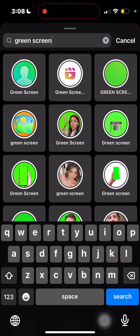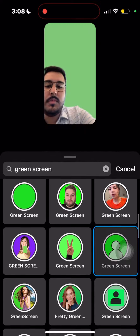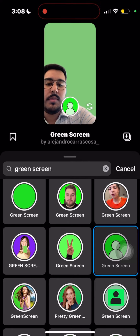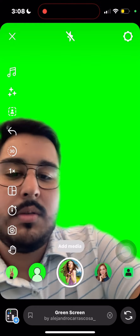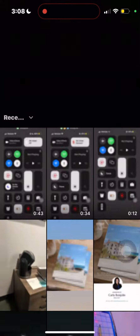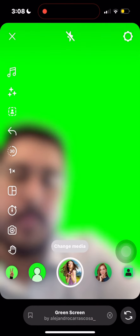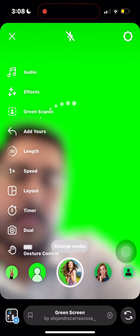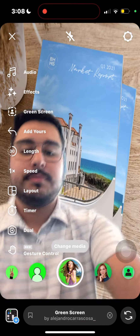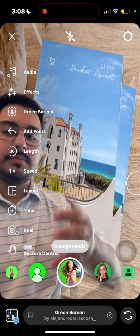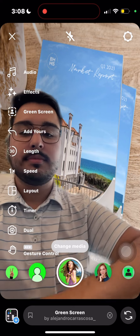You're going to see a bunch of templates that pop up. Any of them are fine. I like to use the one that looks like a little silhouette guy. Select your media — whatever content you want to use as your green screen, that's what you'll pick, whether it's a photo or video. It'll work for both.